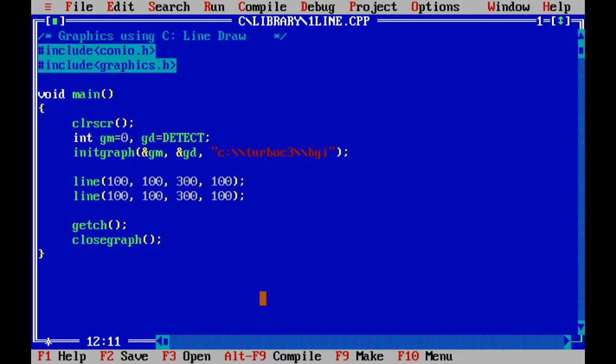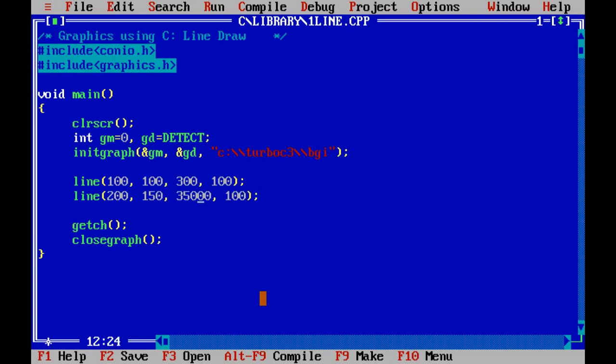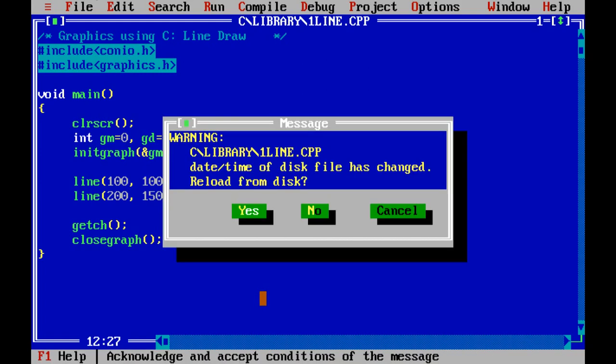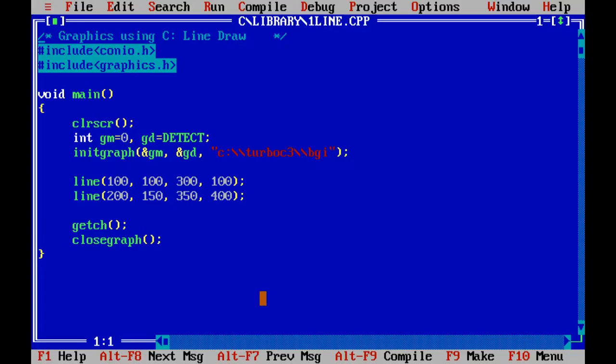Again now we draw another line. We just change the value. Suppose start coordinate 200, 50 and the end coordinate 350 and this one is 400. Now see what changes made. Okay, so we can easily draw any kind of straight line using this line function. It is very simple.